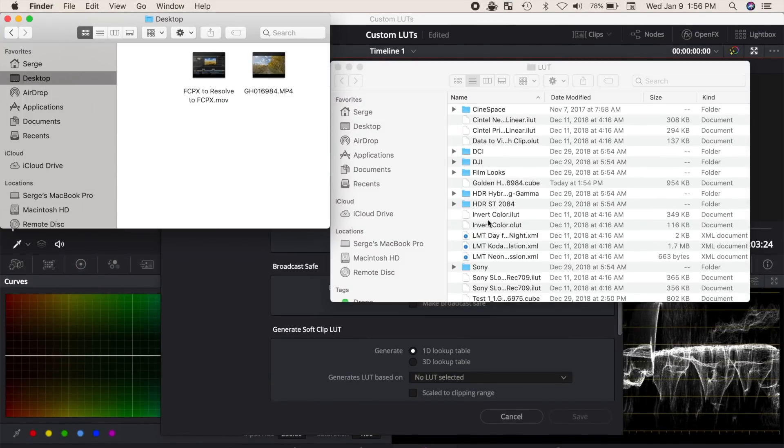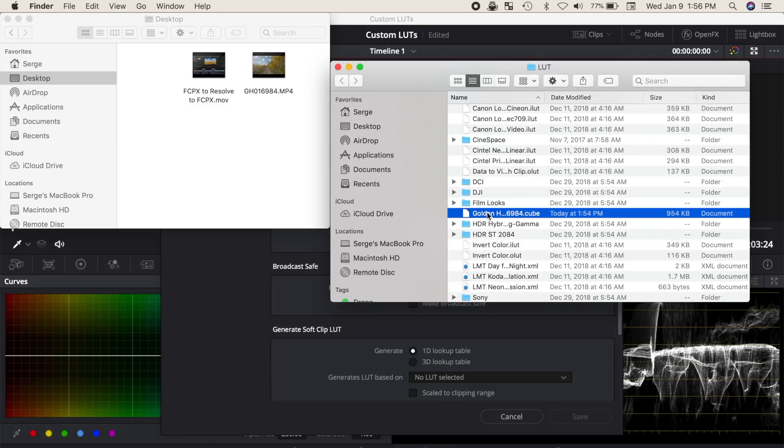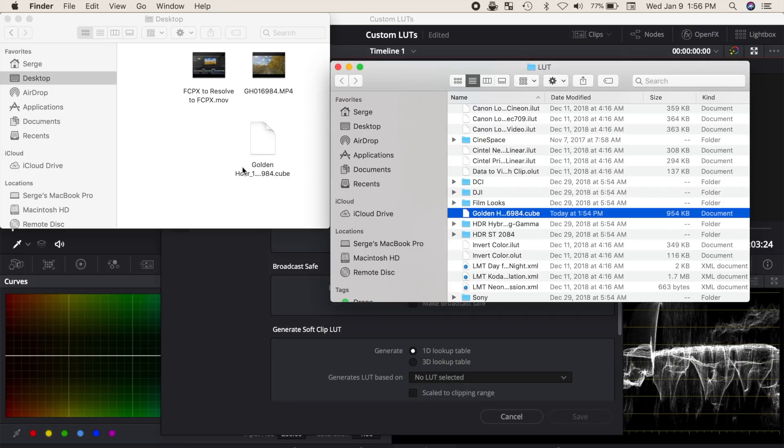Option drag your LUT file out to your desktop to copy it, or wherever you store your LUT files. Your LUT file is now ready to be used in Final Cut Pro, or you can share this LUT with your friends.